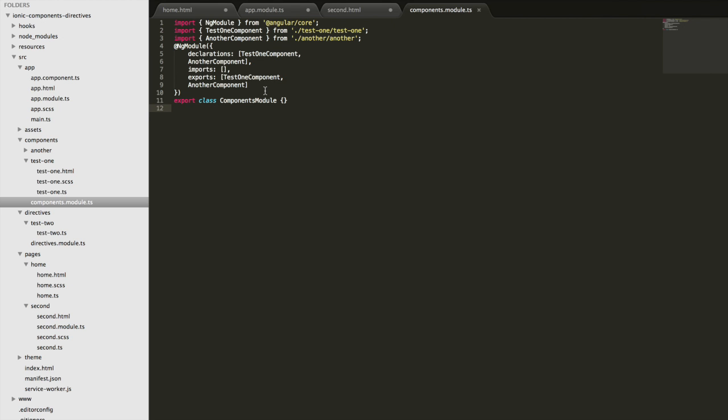We can import this module wherever we want to use the components — as many times as needed, in as many different pages as needed — and we'll be able to access all our custom components. This is a convenient way to manage your components and make everything available everywhere. The downside is that you might not want to import every single component into a page when you only need one — you're including everything in one giant module.